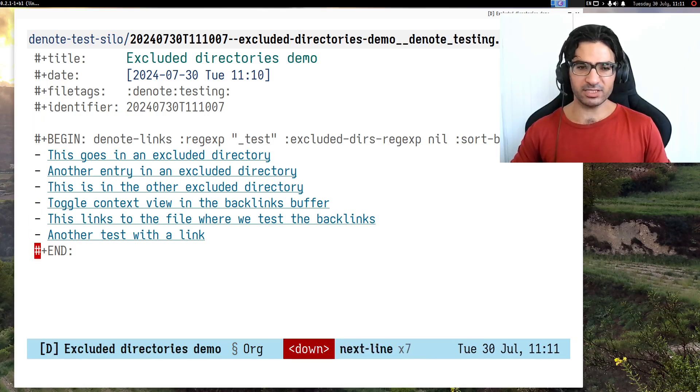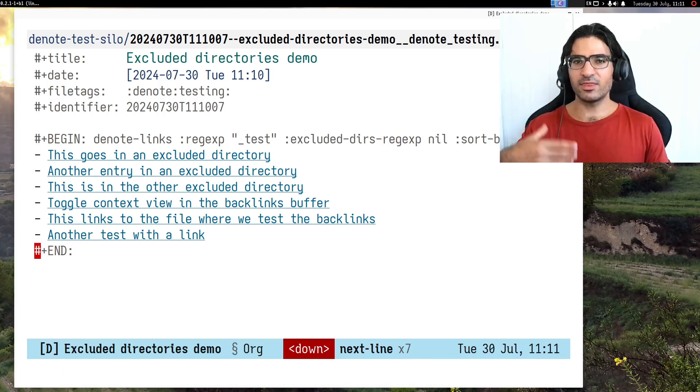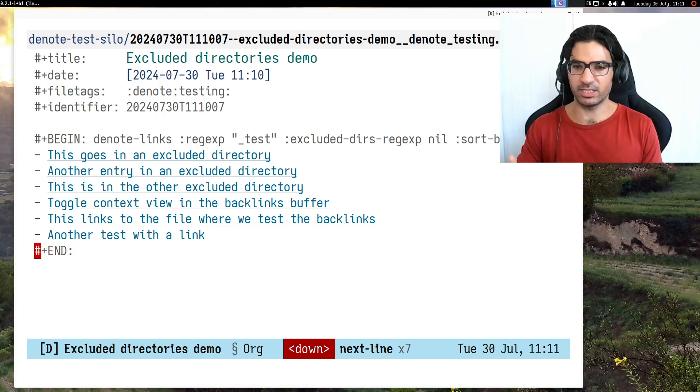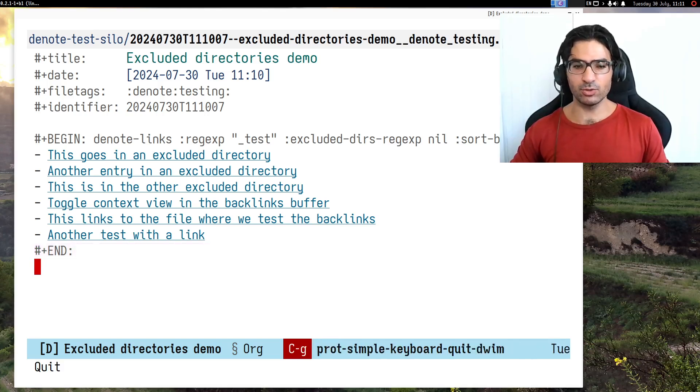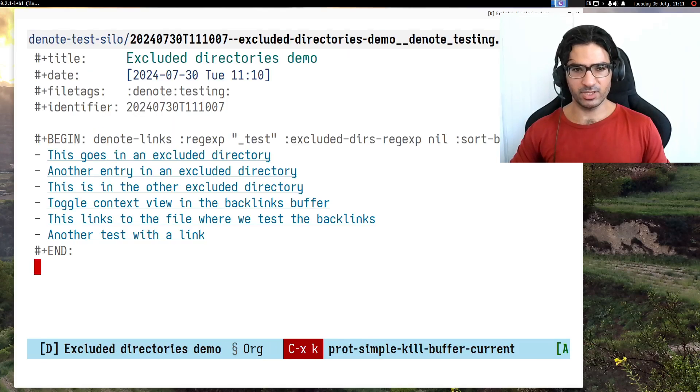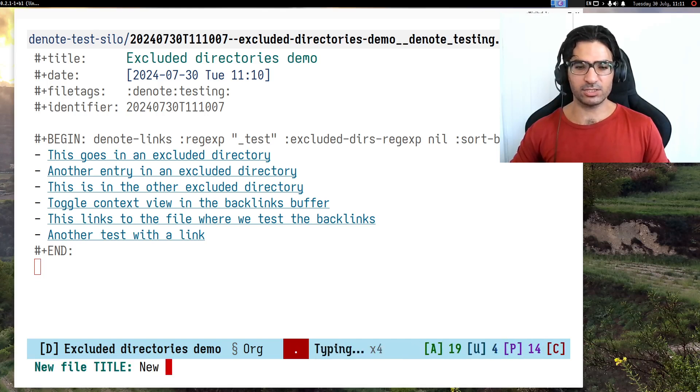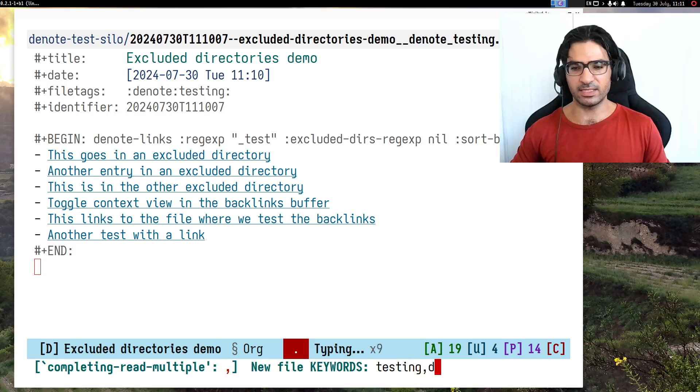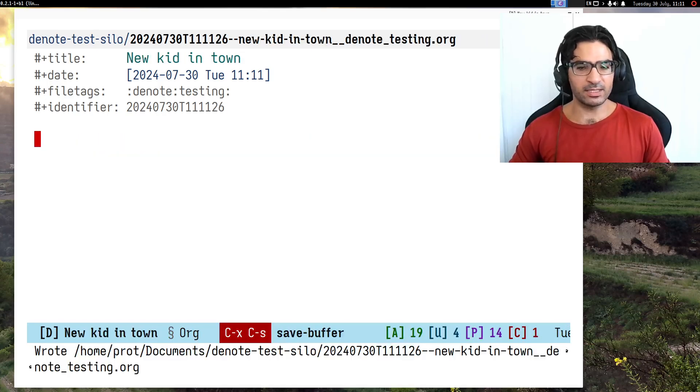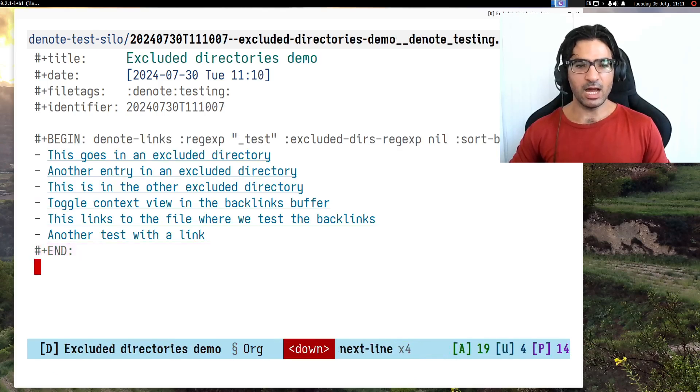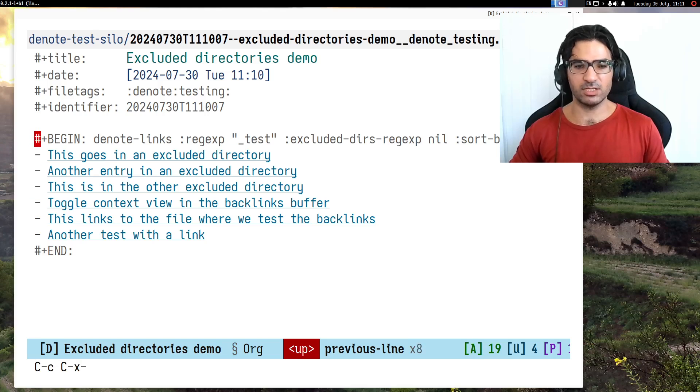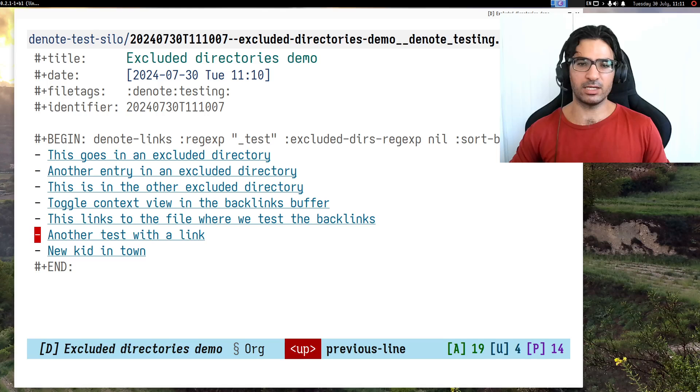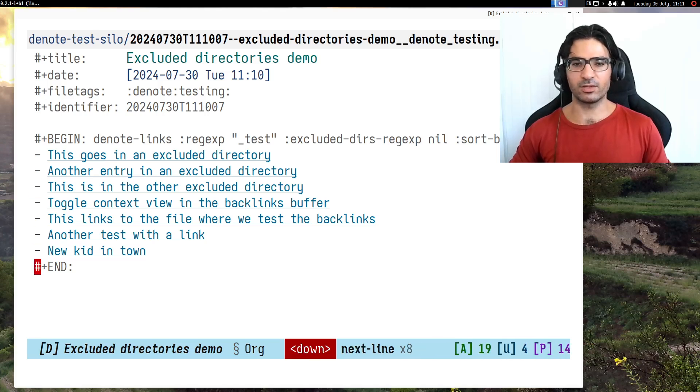These are called dynamic blocks because if you update them again, they will recalculate their contents. Let me create a new denote file. I'll call it new kid in town with the testing and denote keywords. I'm saving this. Let me go back and evaluate this with Control-C Control-X Control-U, and we see that it has included the new kid in town.